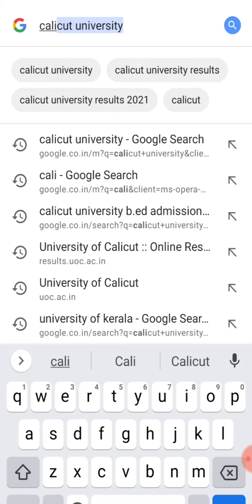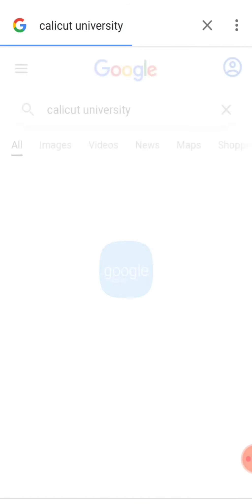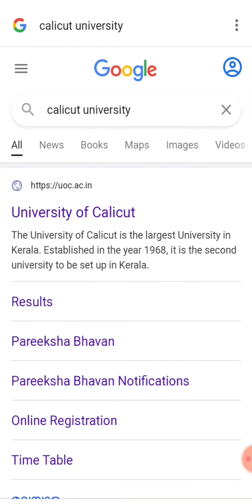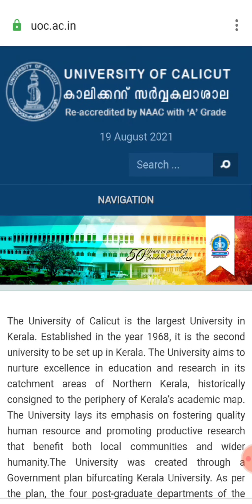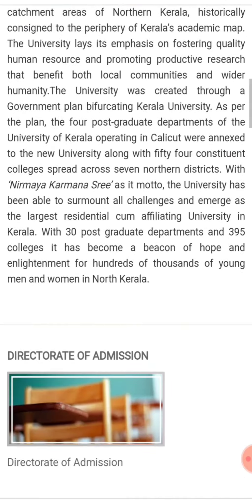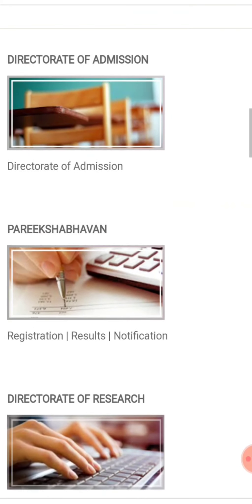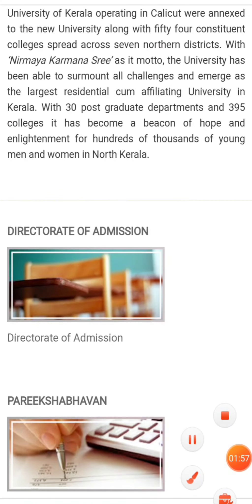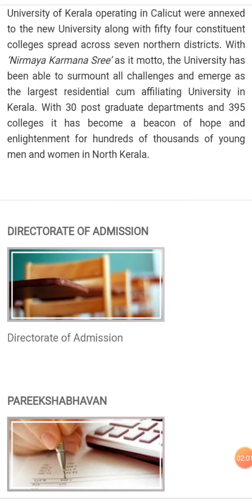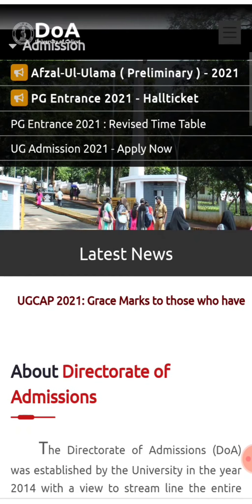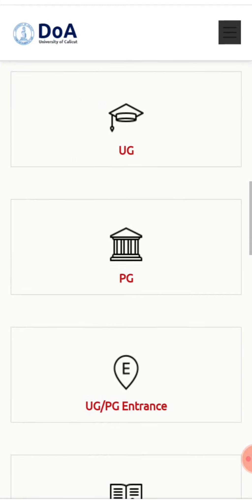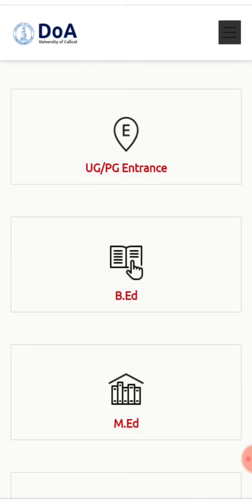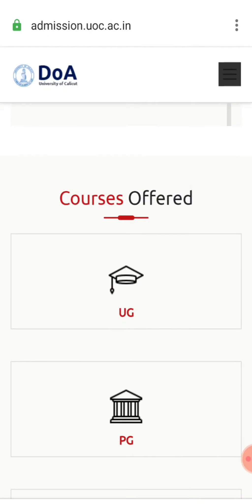In the Calicut University portal, under another session, we navigate through the interface. Calicut University is the first one. We click on it. There is no direct rate of admission. We proceed with UJPG and select UJLA by UJIKA.